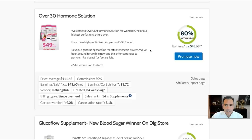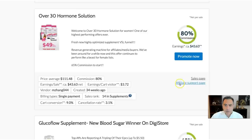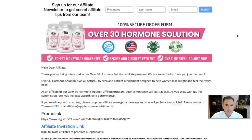If you want more detail on how to pick the right product on DigiStore24, let me know in the comments and I'll make a video on it. The product I picked has a strategic reason behind it. There is a support page — this is very important — it has a lot of resources that can help you. The name of the product is 'Over 30 Hormone Solution.'